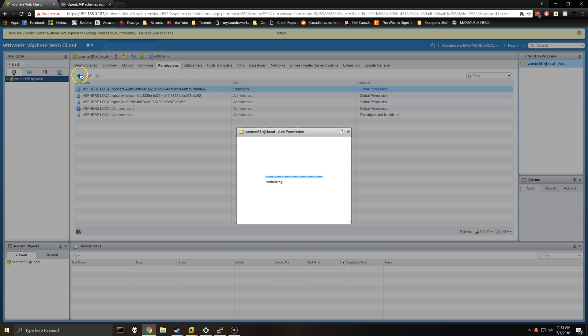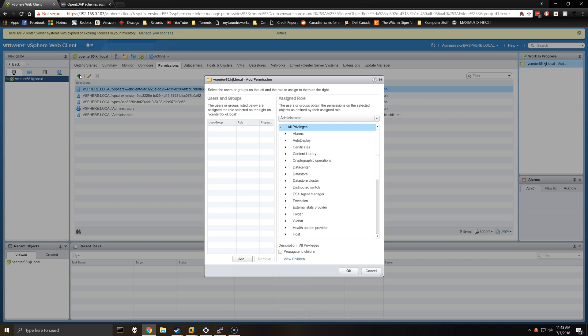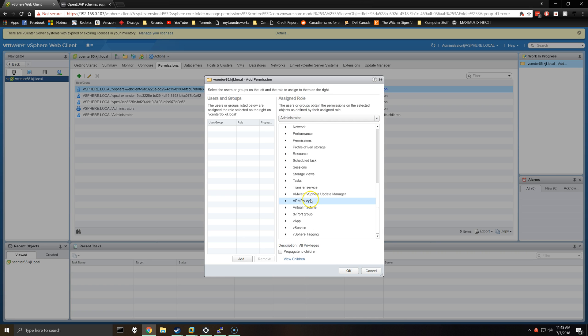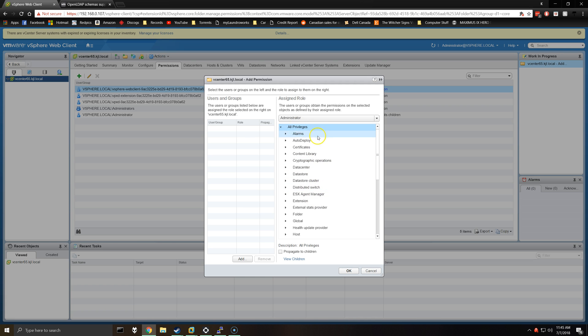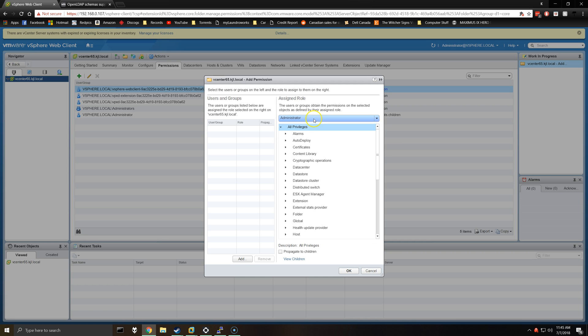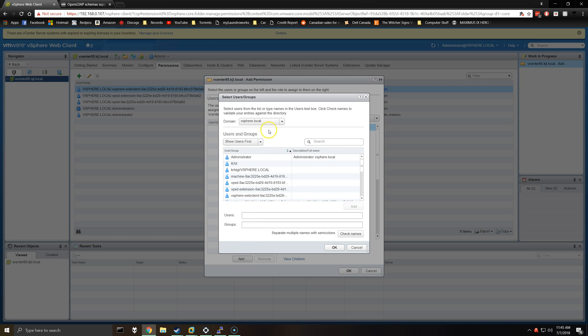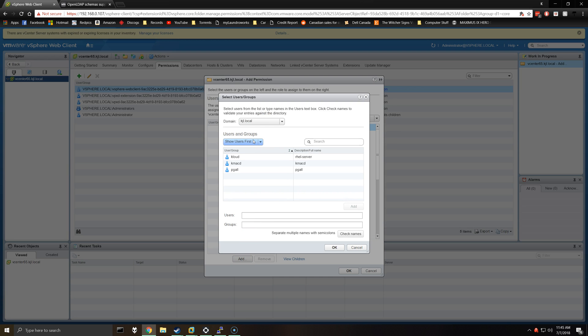As you can see there's all these different types of roles for the administrator. We're basically just going to grant full administrator control, select administrator, click add, and then from the drop down here, select the domain you've added.